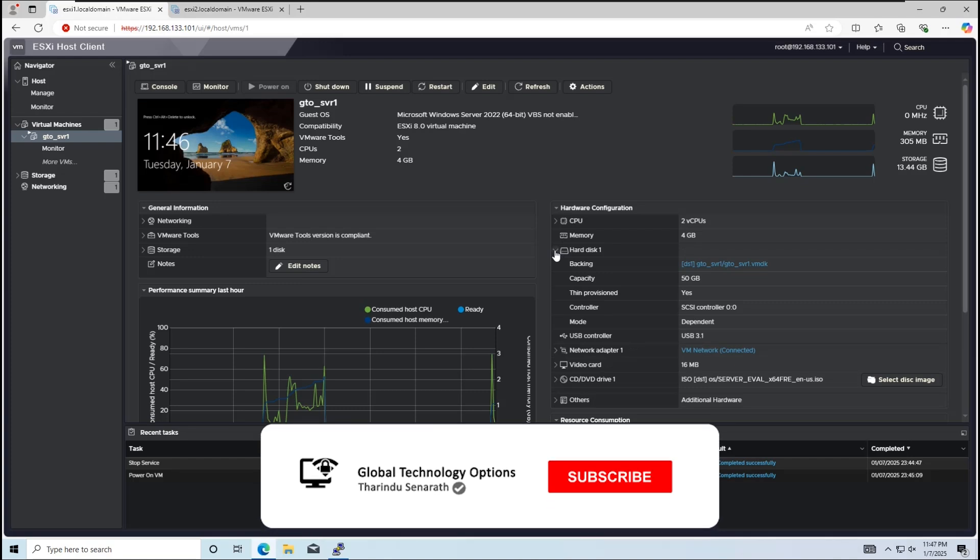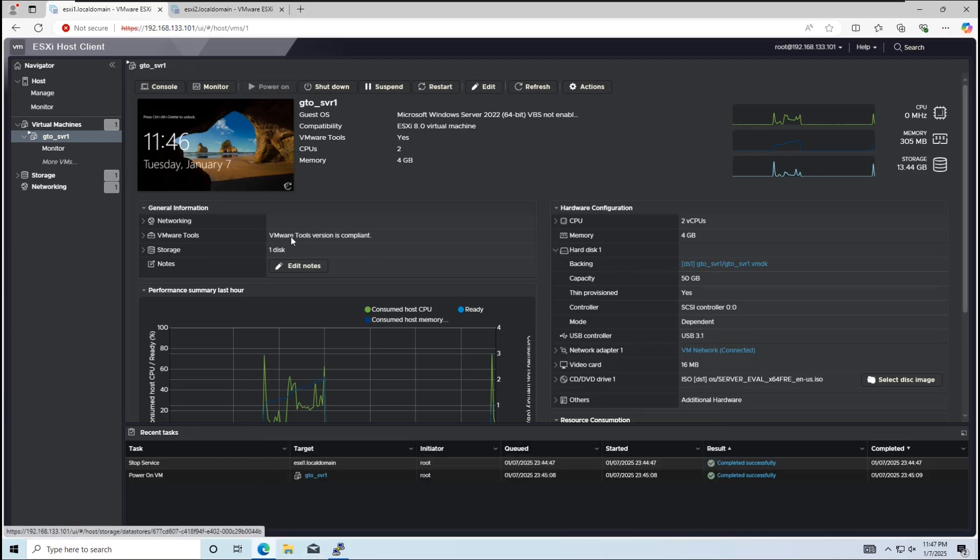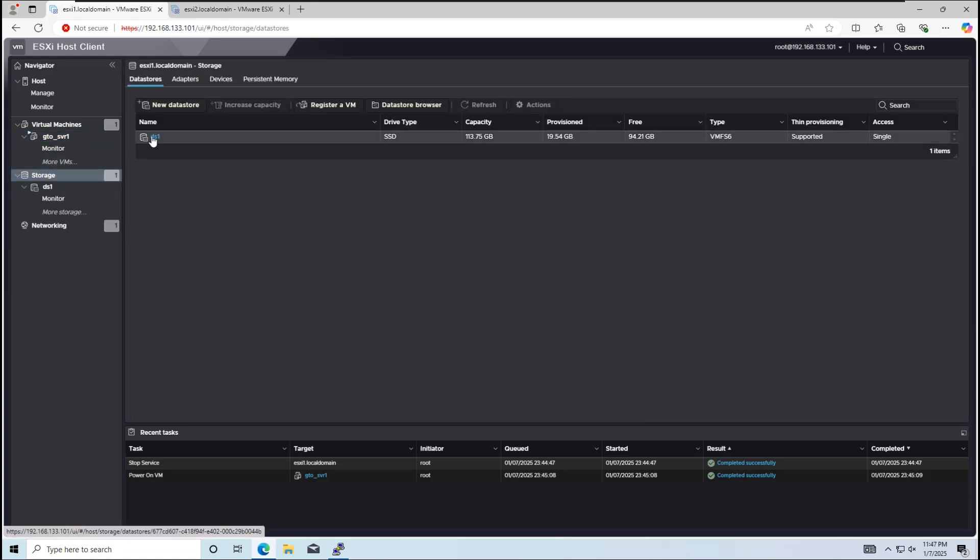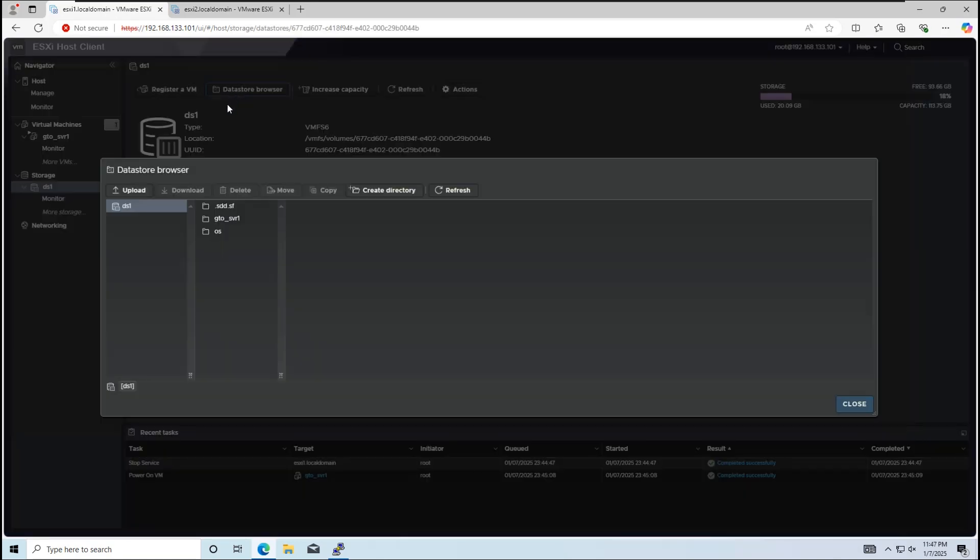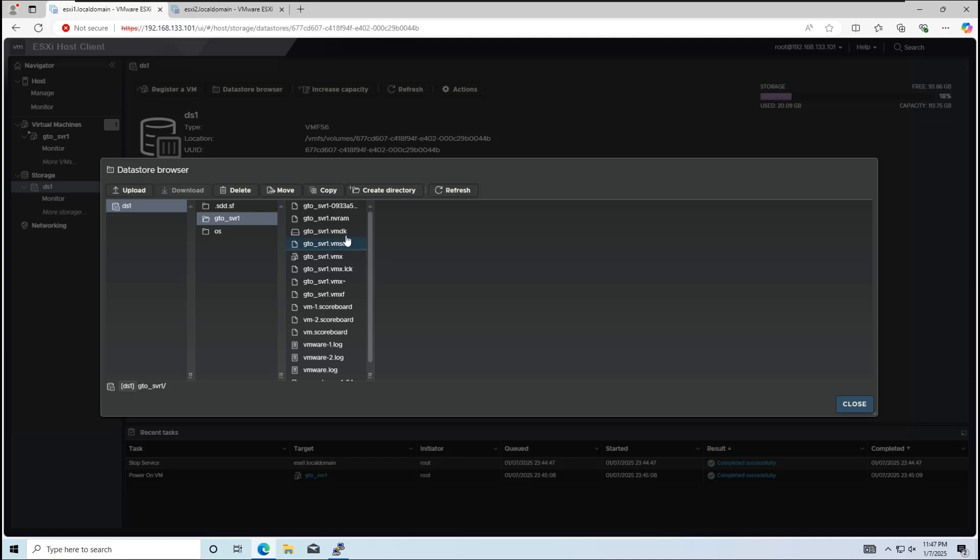If we check the datastore configuration, the VM's files are stored on the DS1 datastore. Using the datastore browser, we can locate the folder named after the virtual machine. This folder contains all the VM's files, including the .vmx, vmdk, and flat.vmdk files.